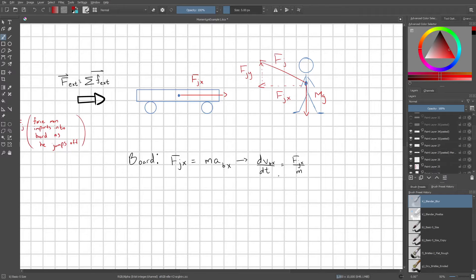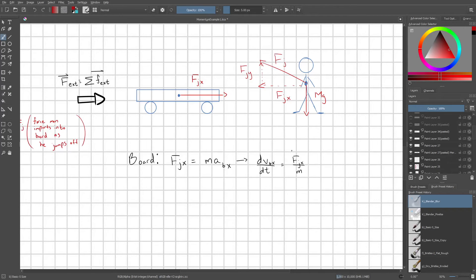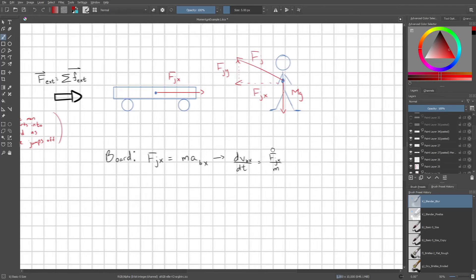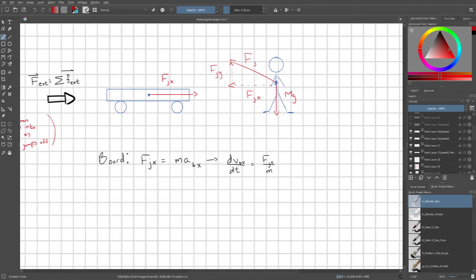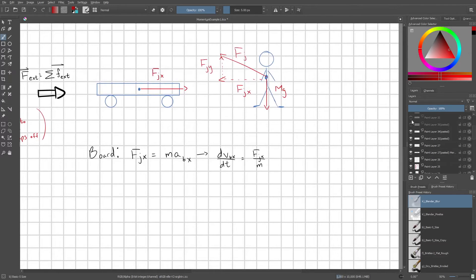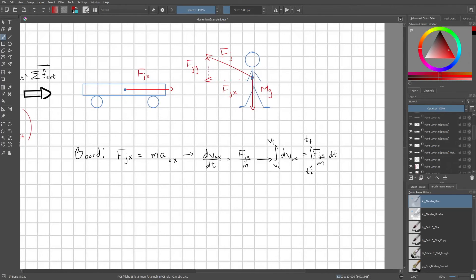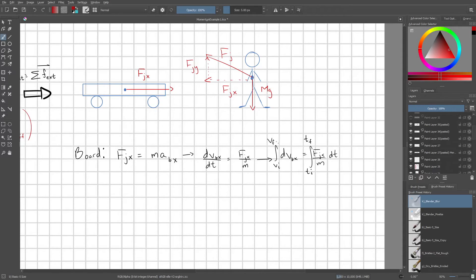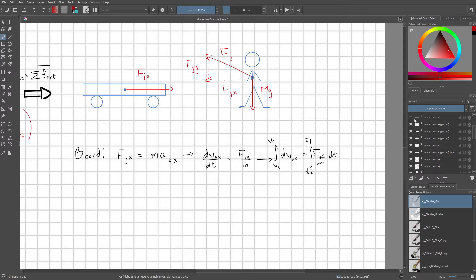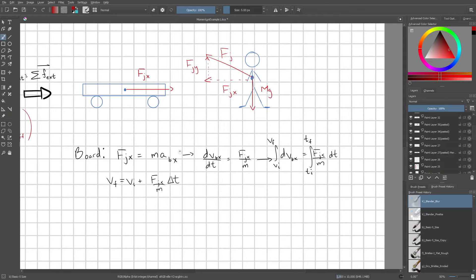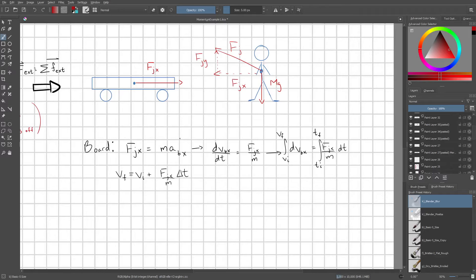This is a very easy, nice, simple separable differential equation. So we move dt to the other side. We integrate this from vi to v final on the left-hand side and from ti to t final on the right hand side. And so this is going to simplify very easily to v final equals vi plus fjx over m times whatever the change in time is that this acceleration takes place over.